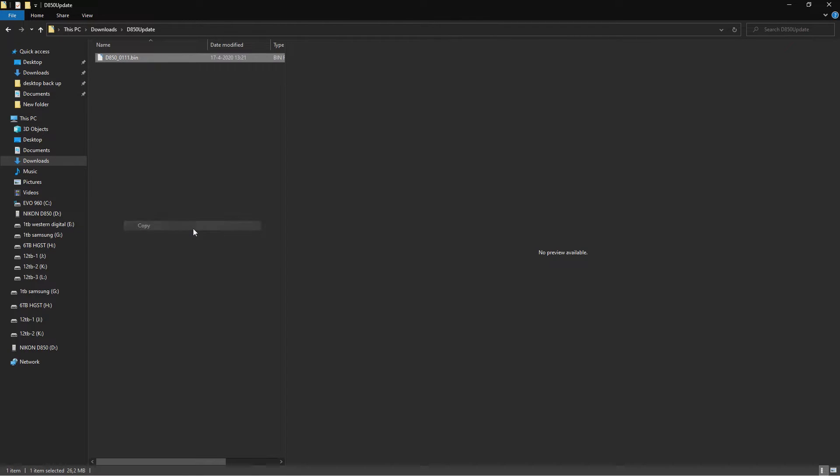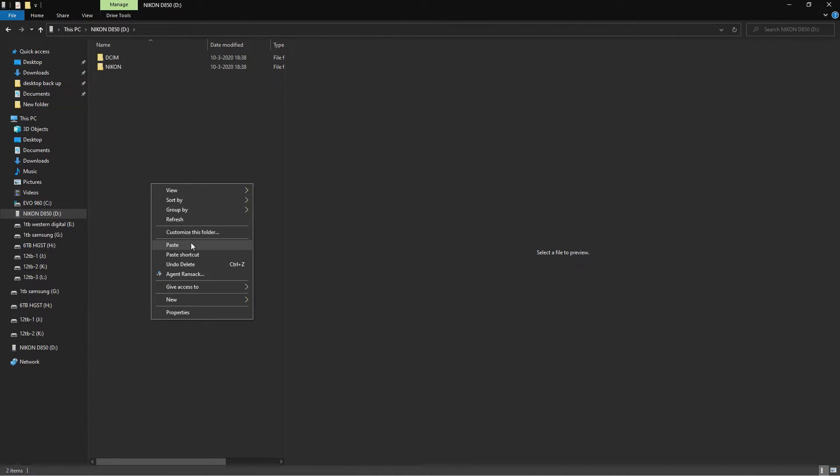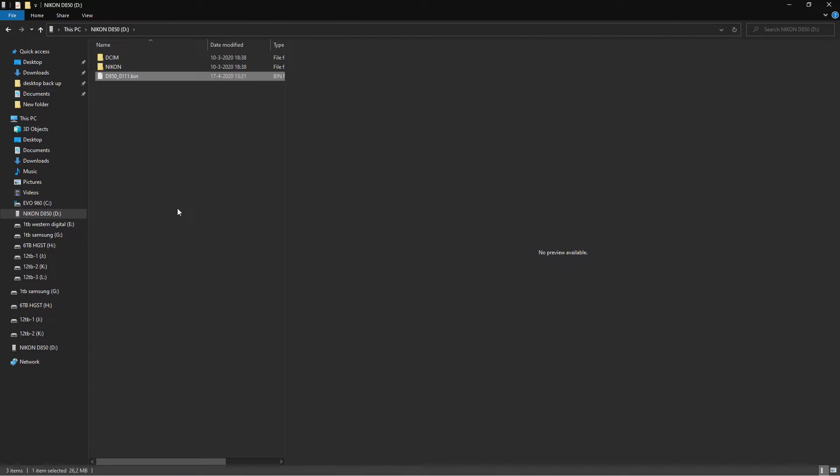This bin file you want to copy to your XQD card. You want to copy it to the root of your XQD card. You don't have to format it or anything. If it's here, it's fine.